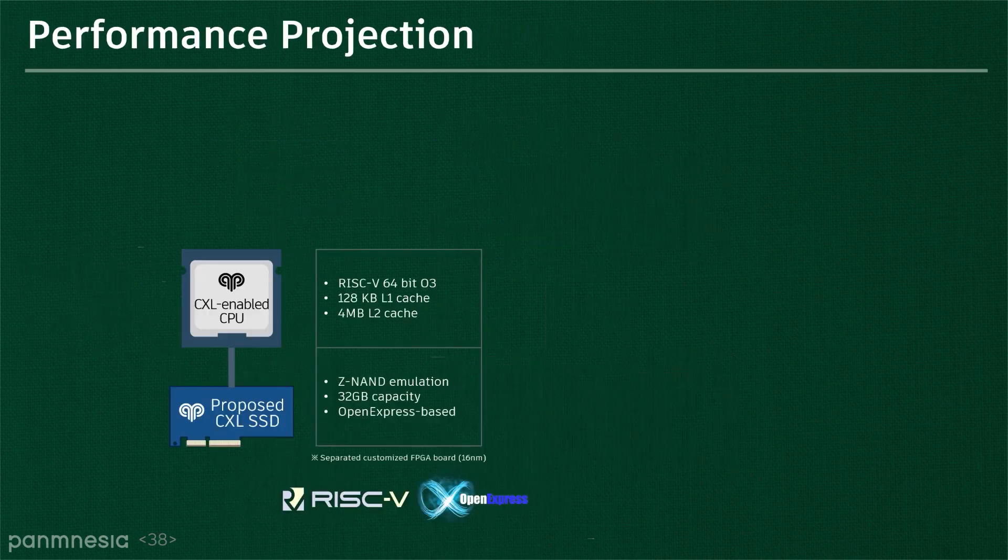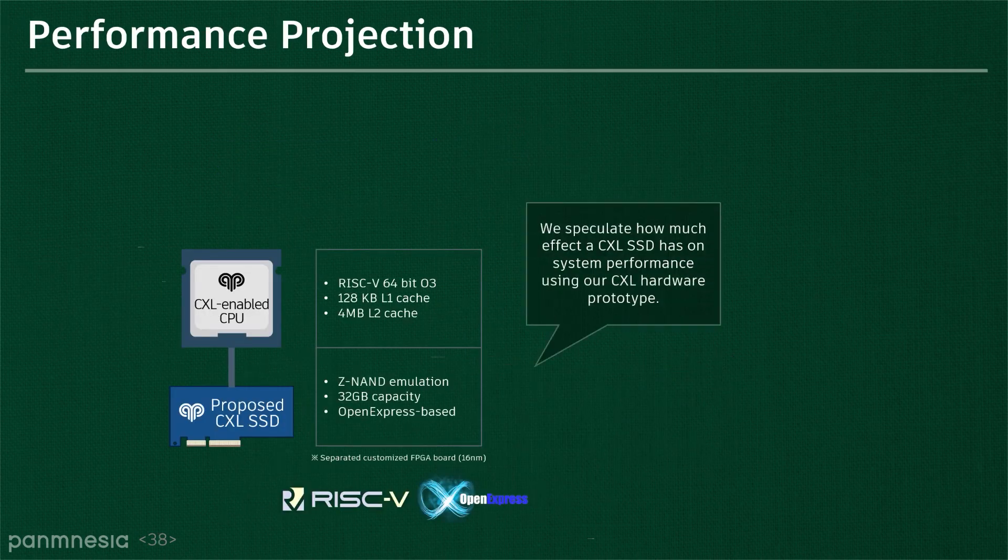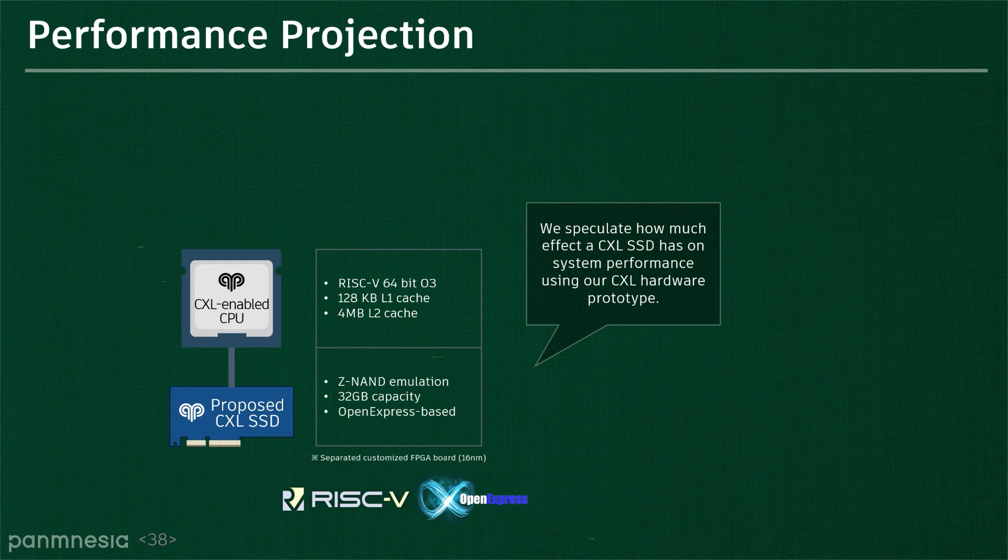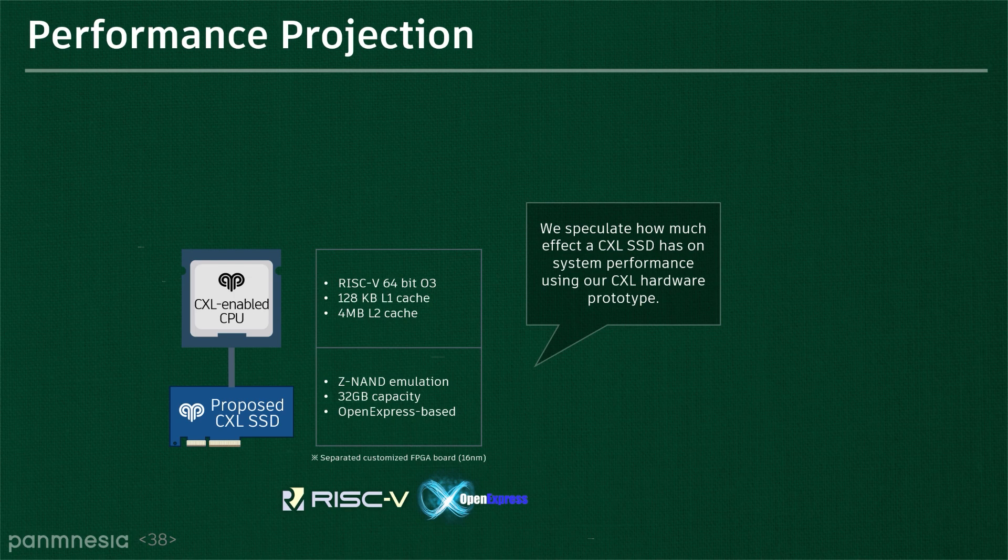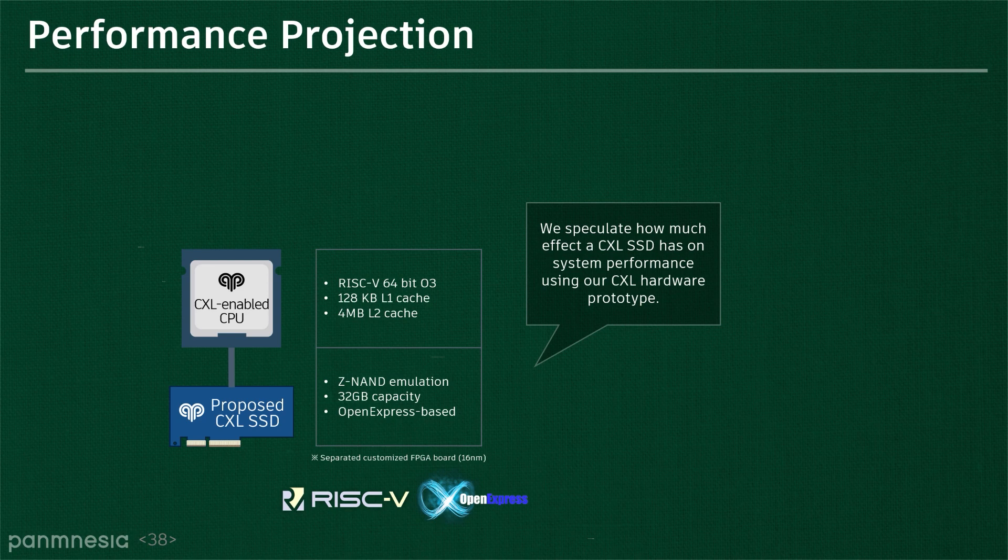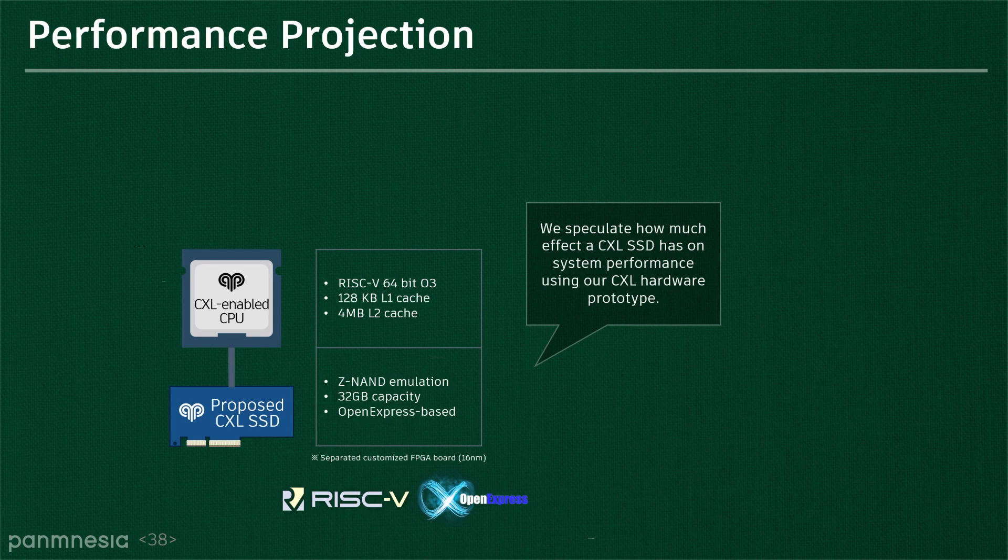One of the things that system designers and architects are interested in would be how much the memory performance can be slowed down as we have a CXL SSD. Here, we speculate on the performance of a CXL SSD-enabled system with a hardware prototype that we built. For this evaluation, the CPU and storage are fabricated into two separate custom FPGA boards, which are connected through a tailored PCIe backplane. As there is no CPU to support CXL yet, we integrate CXL.mem and CXL.io agents into an in-house RISC-V CPU and 32GB OpenExpress-based NVMe storage in 16nm FPGA for host node and storage node, respectively.